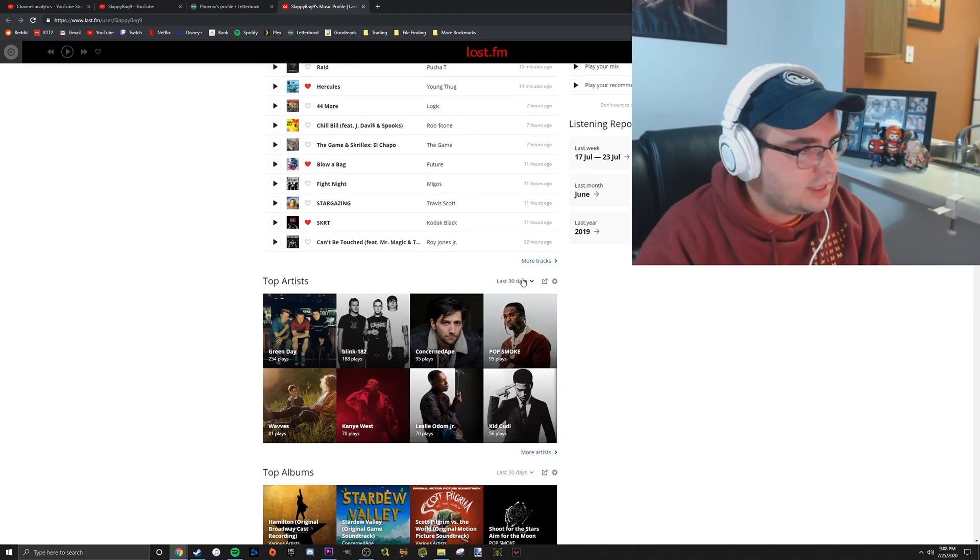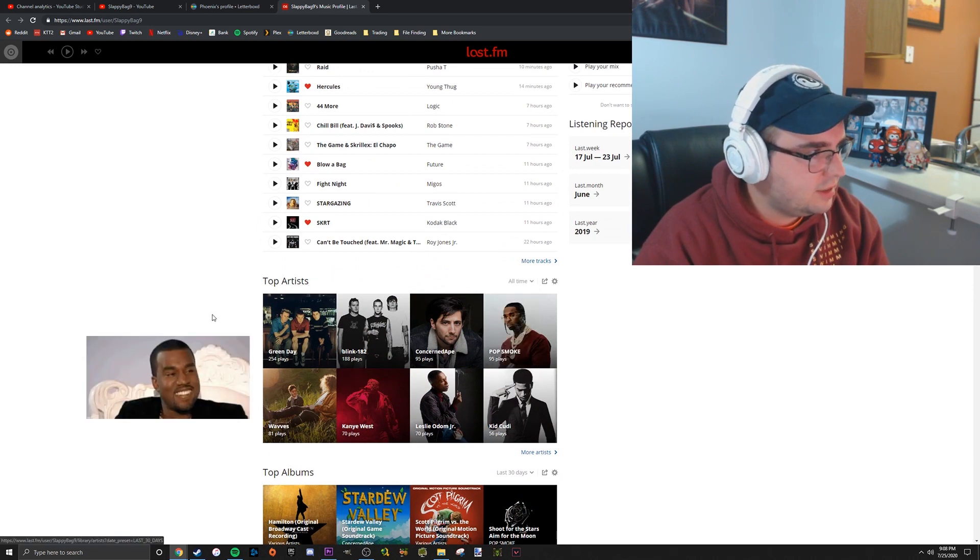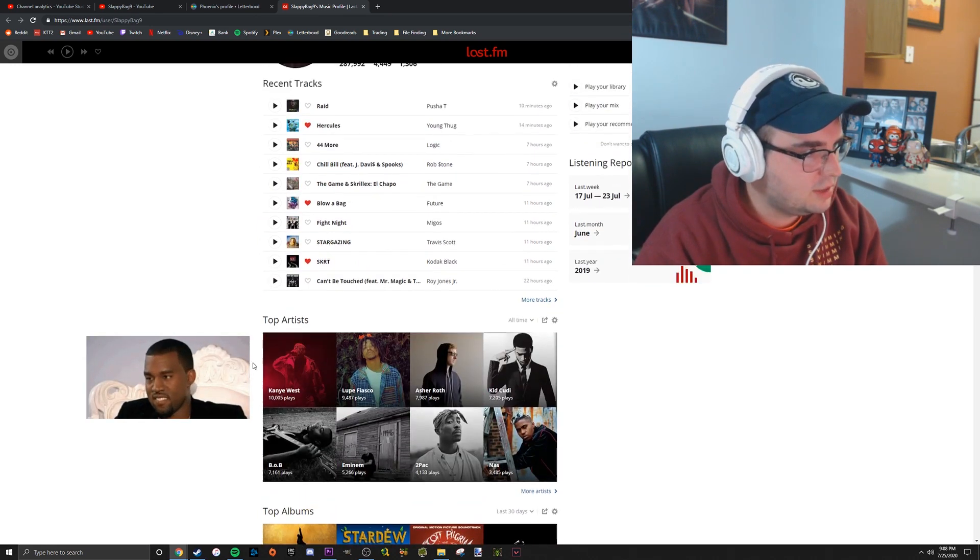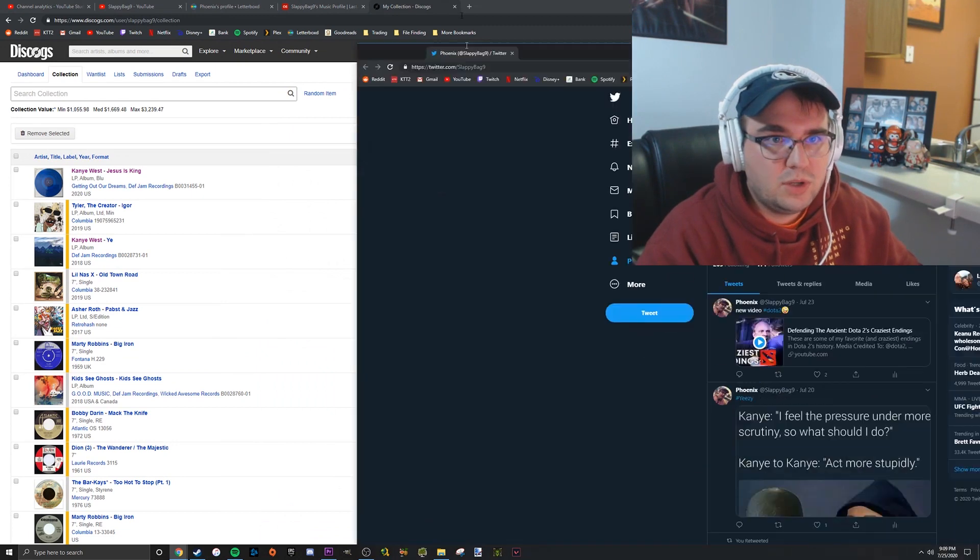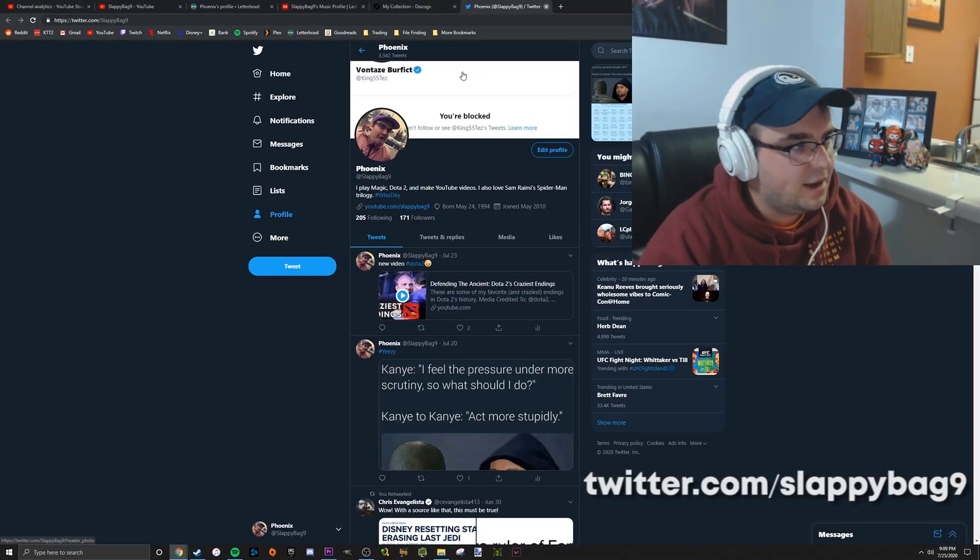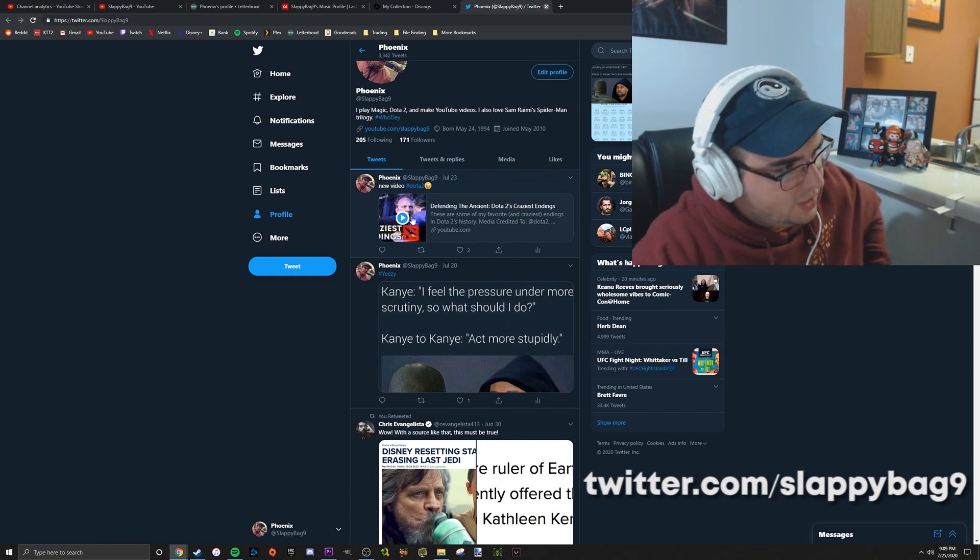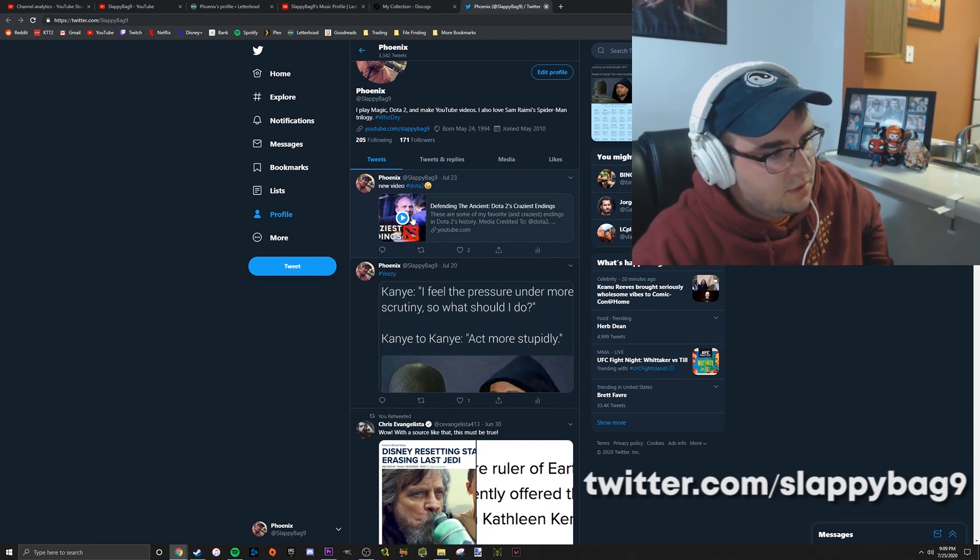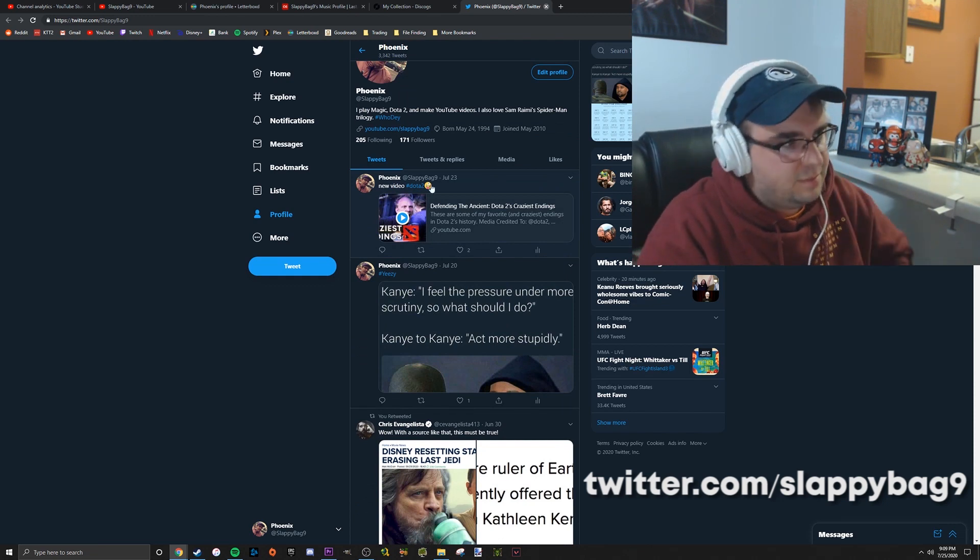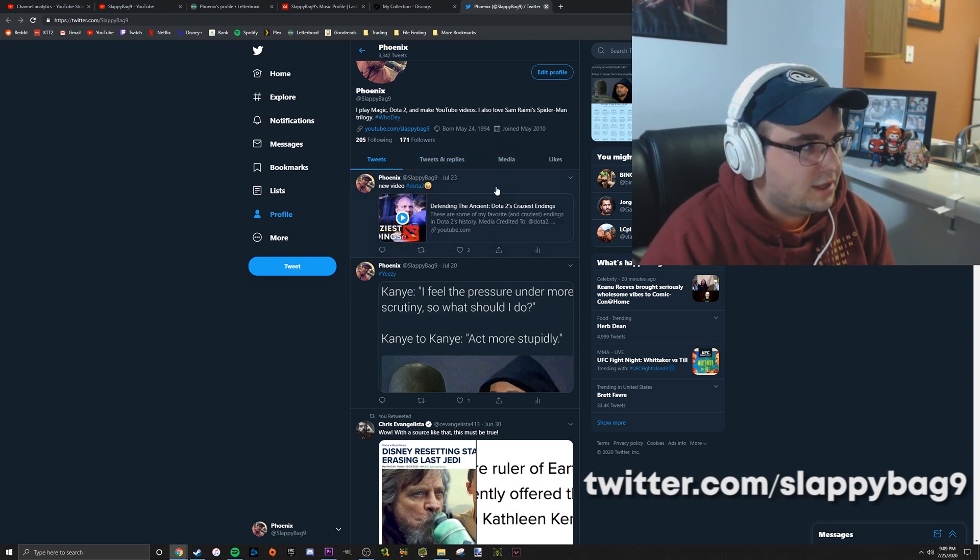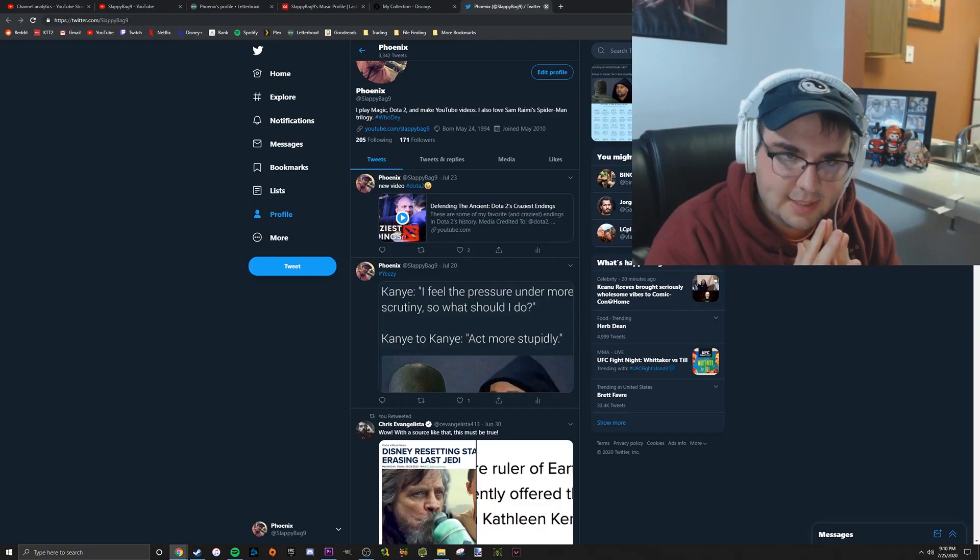I'm also on Twitter at @slappybag9 if you want to follow me. I'll tweet when I post a new video, random memes, political stuff. I live in America, so you know the politics here are kind of a shit show.